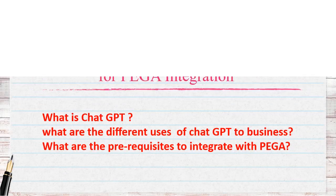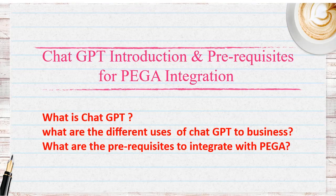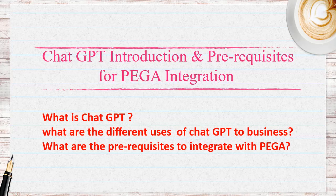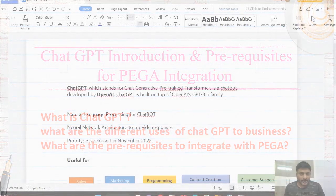Hello guys, welcome back to my channel. Today we are going to discuss what is ChatGPT and how it is useful and how we can integrate with Pega. So let's get started on our topic.